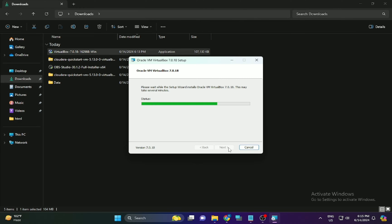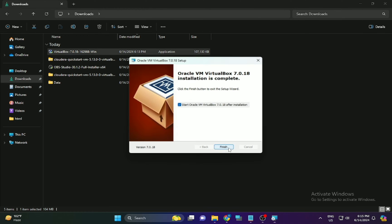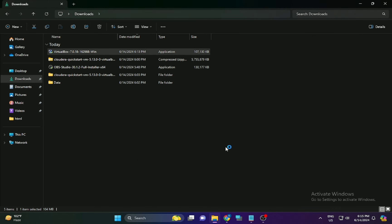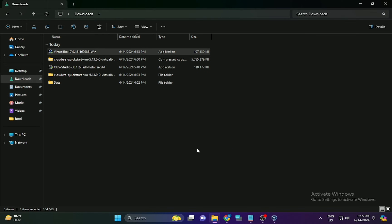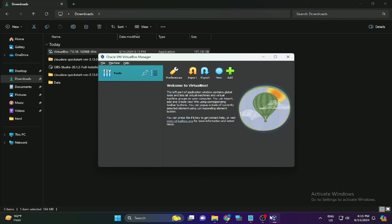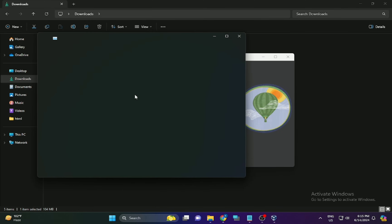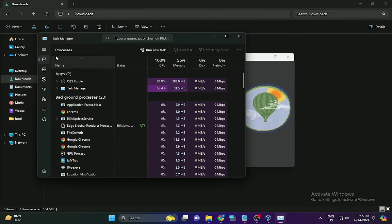Once Oracle VirtualBox has been installed successfully, you also need to extract the Cloudera file. Once the file has been extracted, you will get a folder. From VirtualBox, the first thing you need to do is check whether virtualization is enabled on your system.